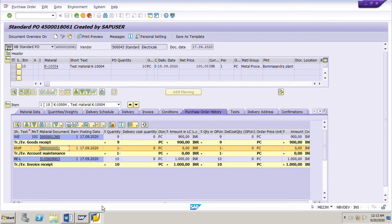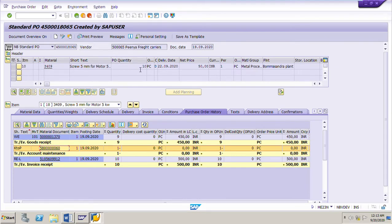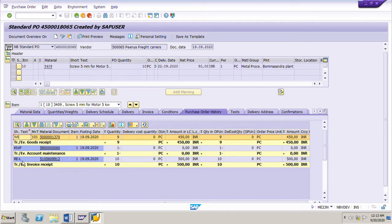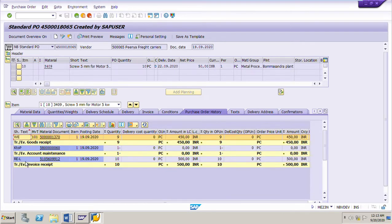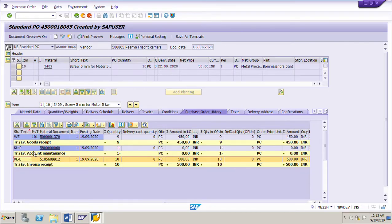Let us see another PO. If we see this PO, it is for a certain material, quantity 10 pieces. If you see the PO history, the GR is done for 9 pieces and invoice is posted for 10 pieces. So here also there is a difference of one piece between GR and IR. This is the GRIR account maintenance document. Now let us see the valuation of this material.